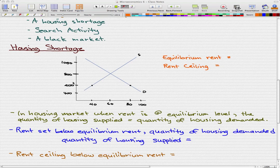In today's video, I'm going to use the example of the housing shortage to give you an idea of how a price ceiling below the equilibrium price can have a powerful effect on the market.